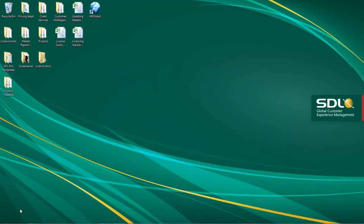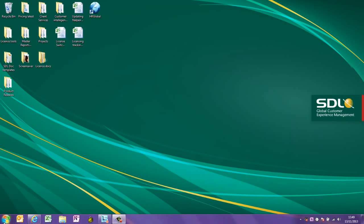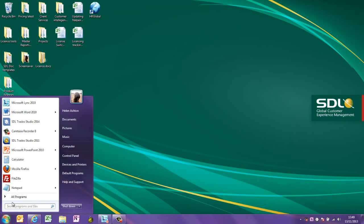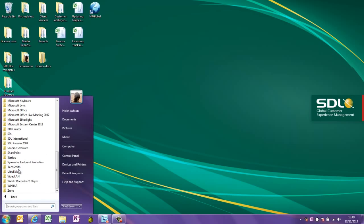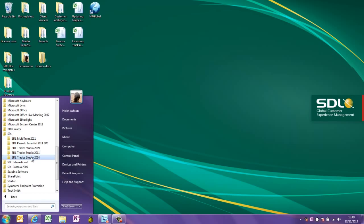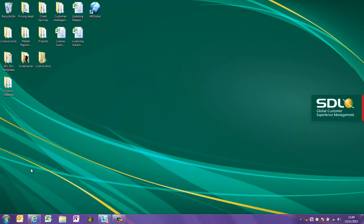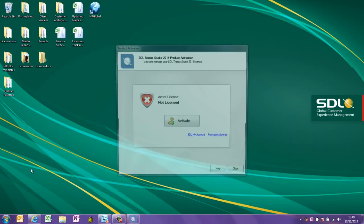To start SDL Trados Studio 2014, go to Start, All Programs, SDL and SDL Trados Studio 2014.